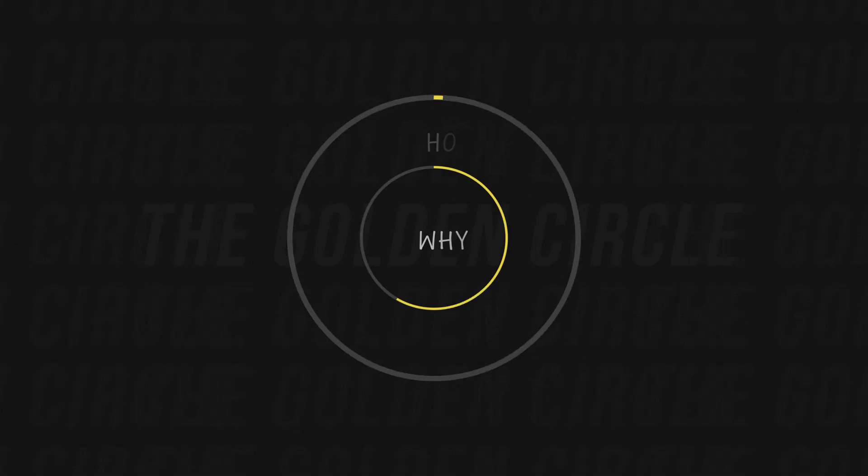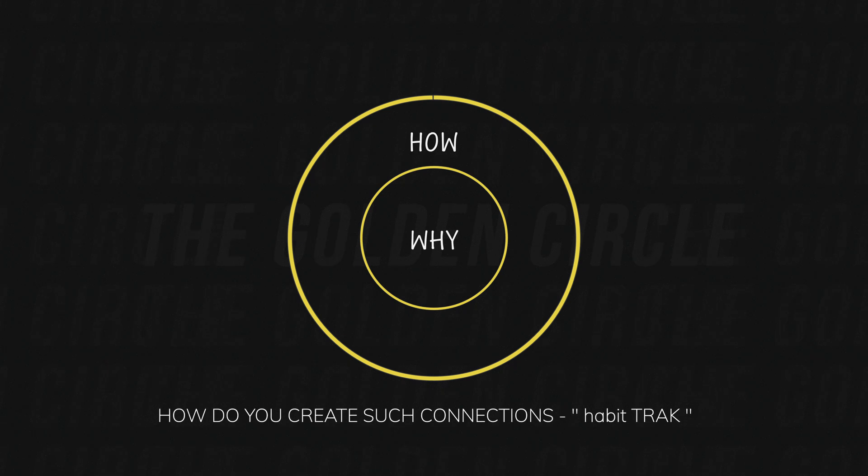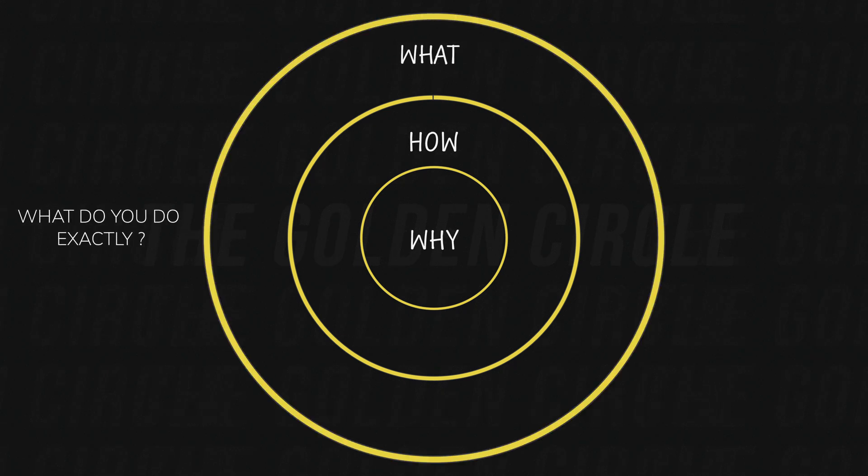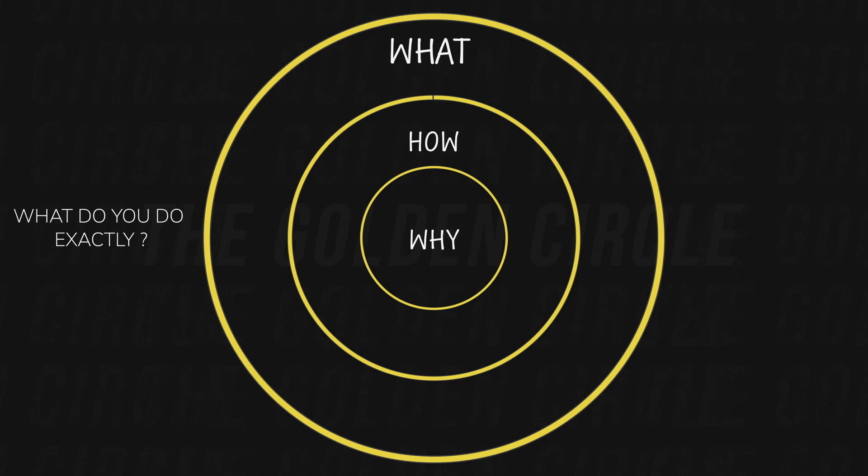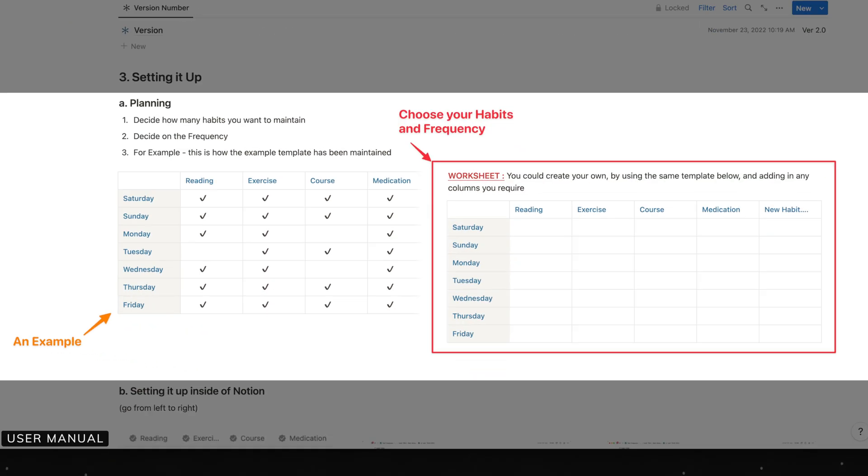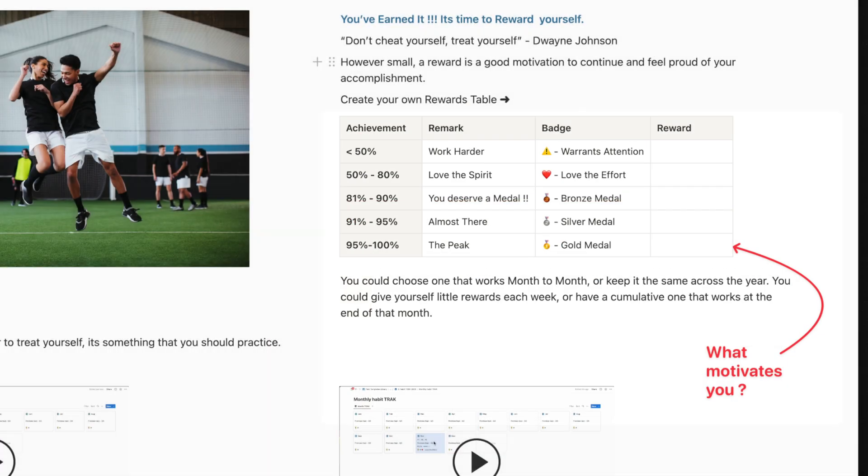The question that follows is how do you execute on the why? That became the basis of building out this habit tracker. There's still one question left to be answered: what do you do exactly? This is the part where you dig deep down. Find out what are the habits you really need to execute on and what would motivate you to achieve them and stick to them.